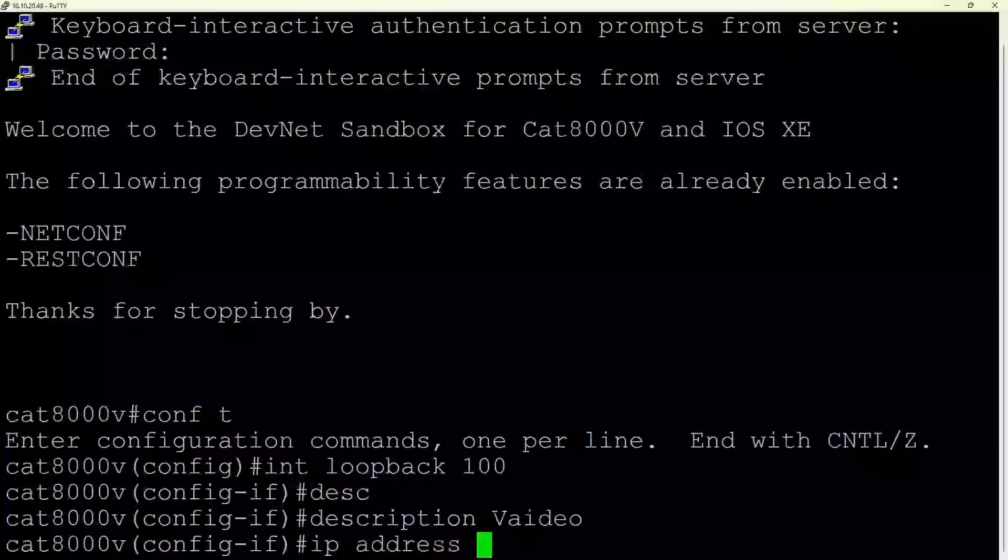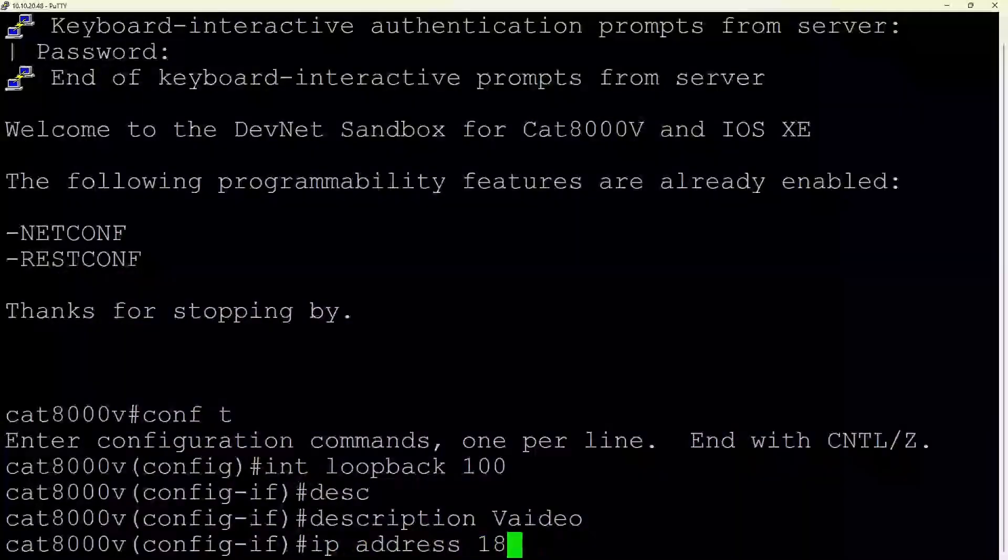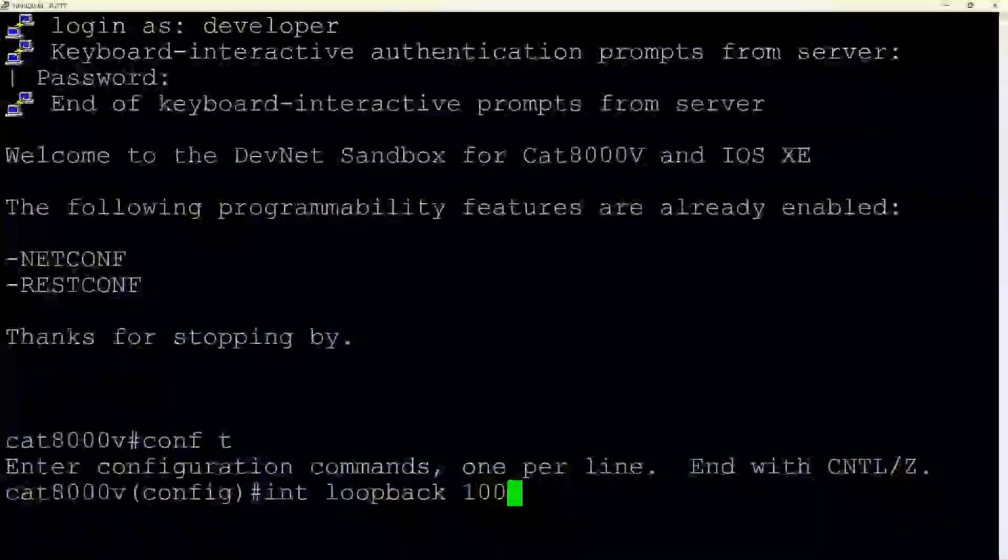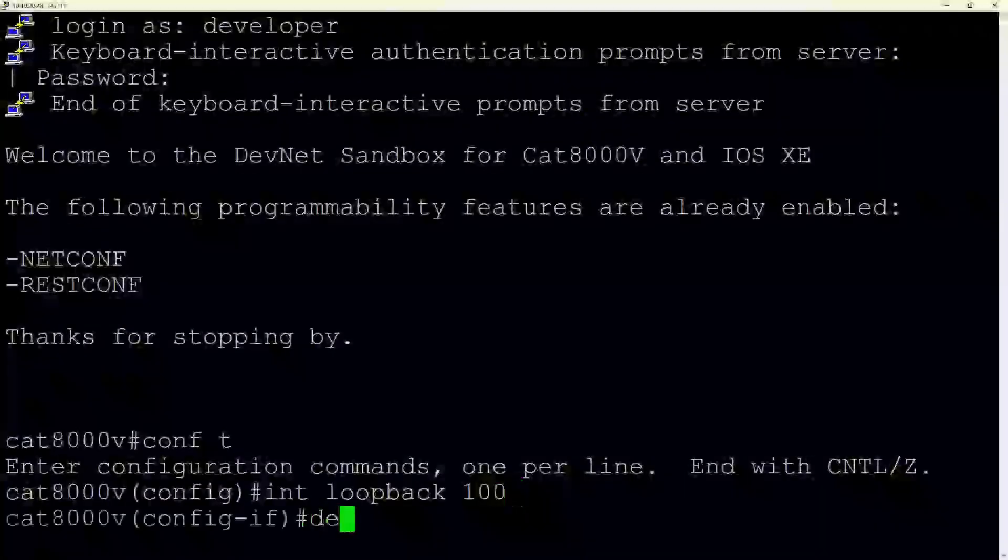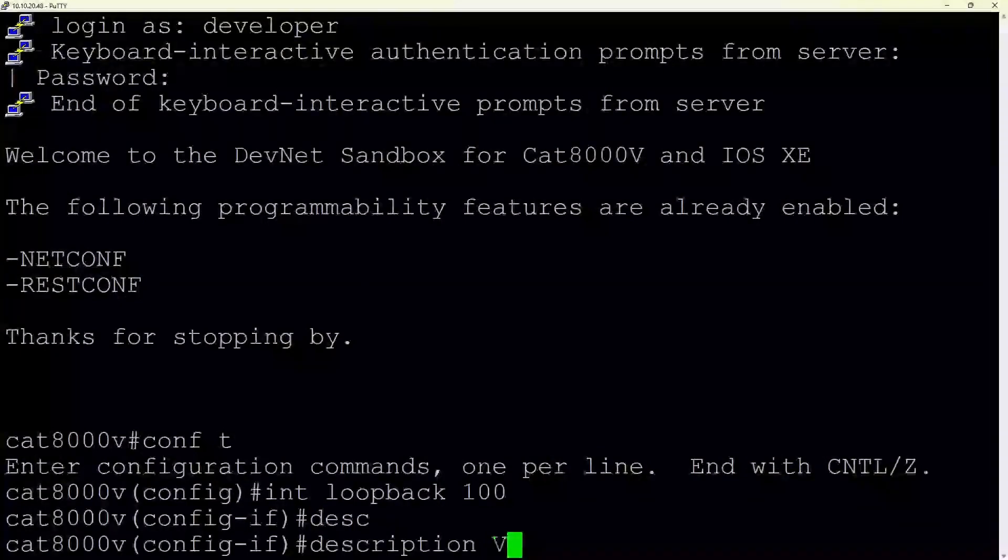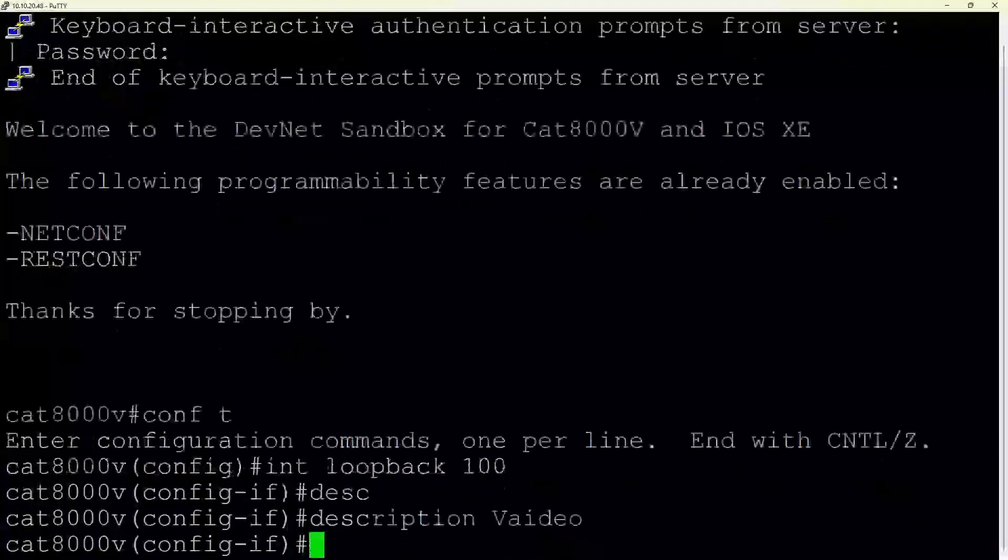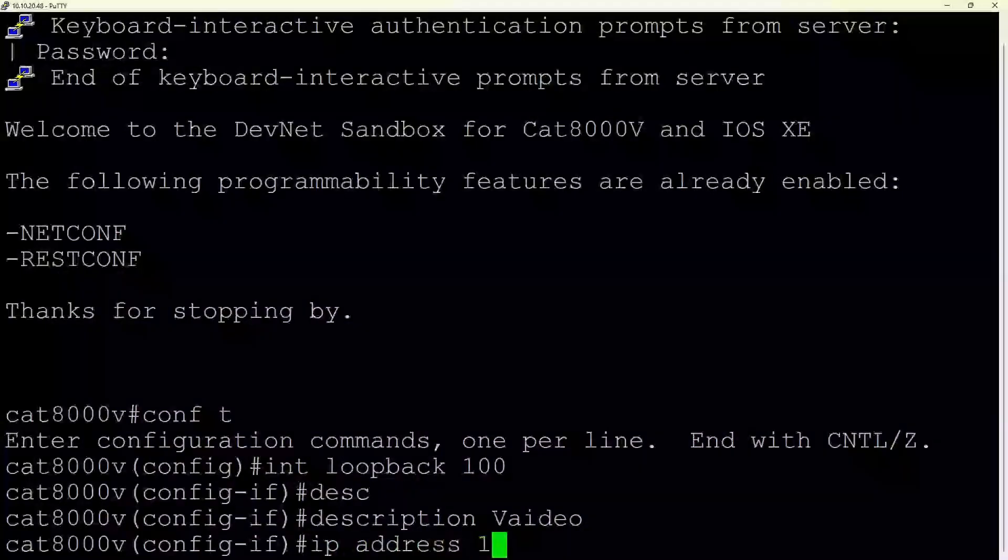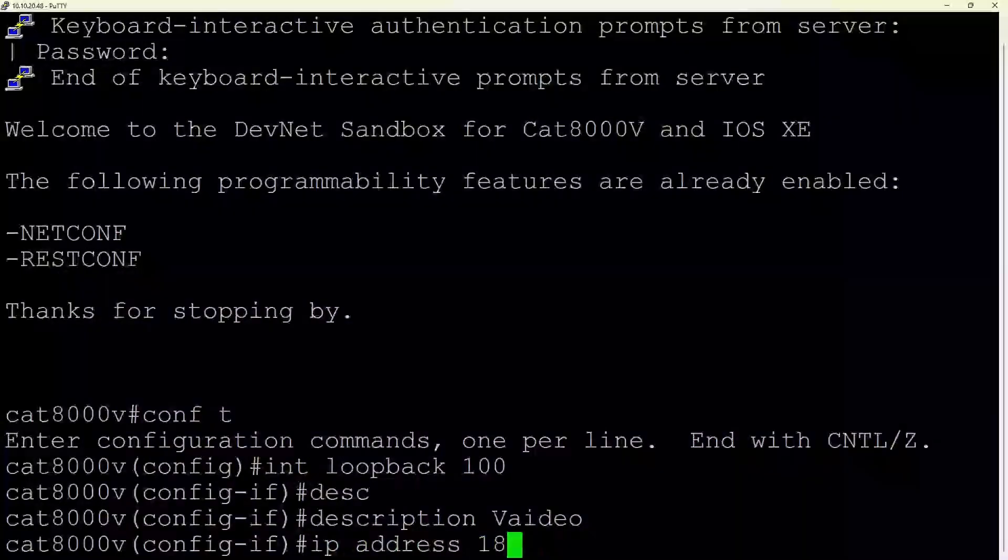Next, the prompt changes to Cat8000v config, which confirms we're in global configuration mode. Here, our user types int loopback 100. This short form stands for interface loopback 100. By entering this command, the user creates a new logical interface, loopback 100.